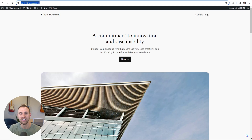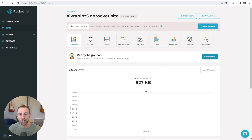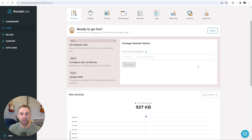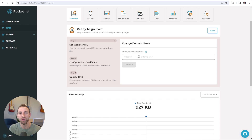So once you're ready to go live and have this temporary domain name become your actual domain, you can click the get started button on the section that says ready to go live. If we scroll down a little bit, it says set your website URL — this is where you will change your domain name from the temporary one. I'm going to type ethanblackwell.com. You can see that it already prepends the HTTPS, which is great. I'm going to click continue.